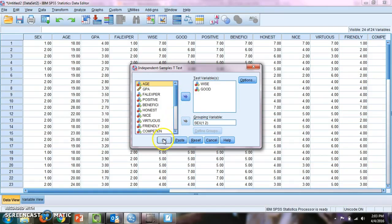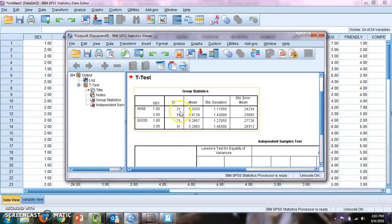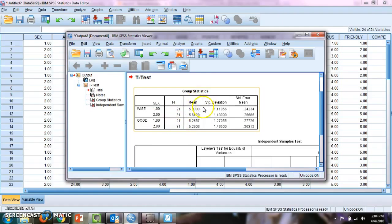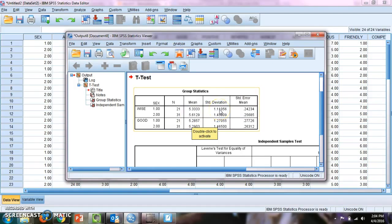So then I can just run this nice little test. And it provides me with the number of people in each one. And it also provides me with a mean for each one. So it looks like, for good anyway, gender one, which I think is male, is 5.28, while gender two is 5.29. That's a different mean there. And then for males, 5.33 and 5.61 on wise. And it tells me it measures the variance too, standard deviation for instance, and standard error mean.